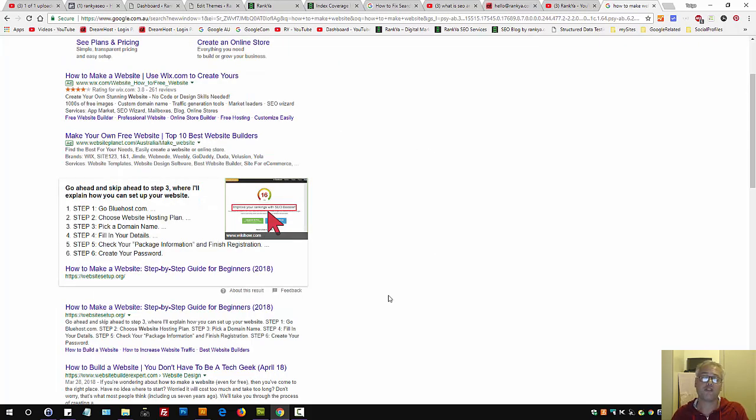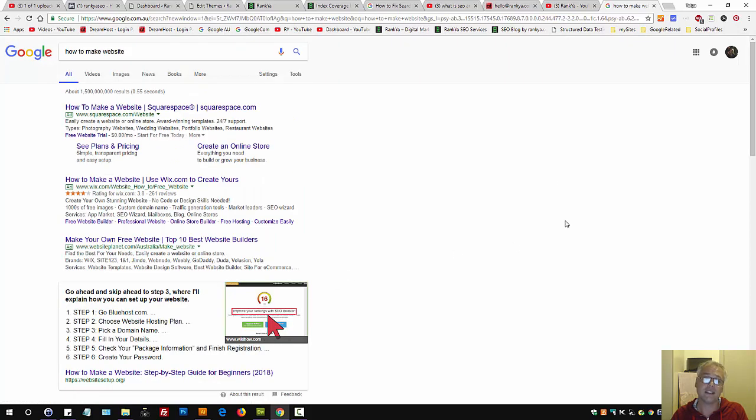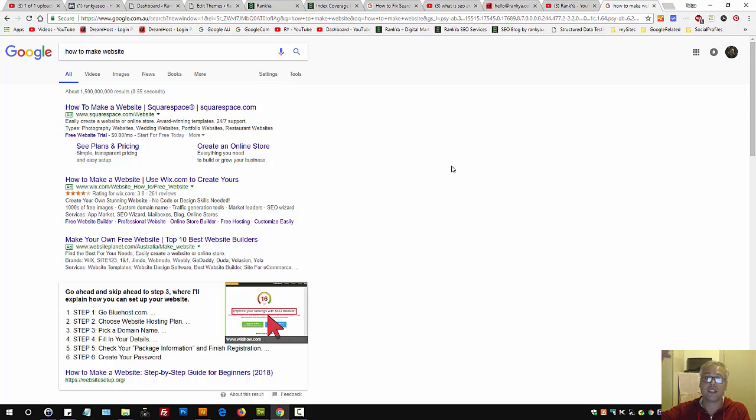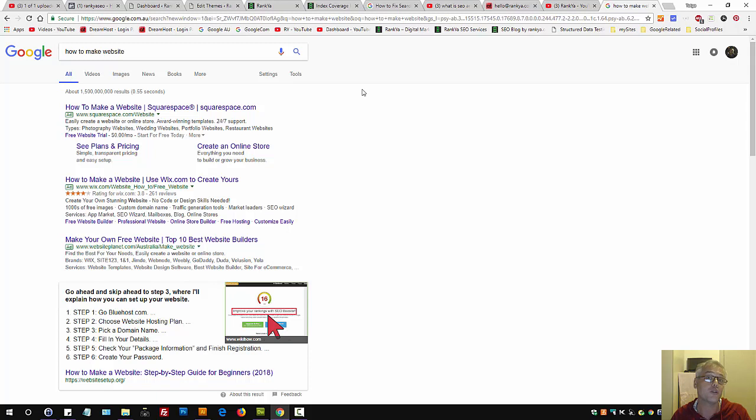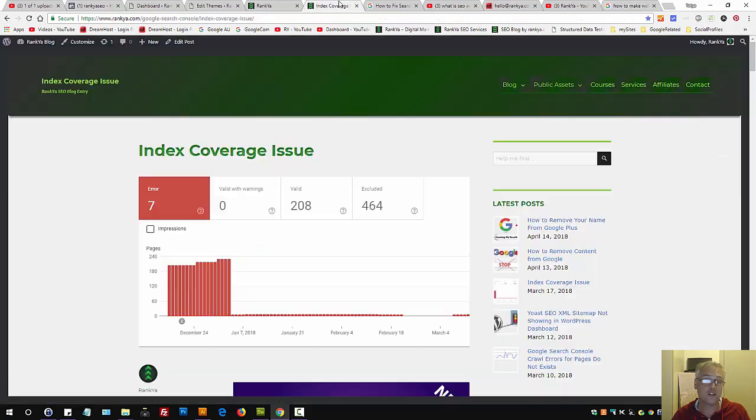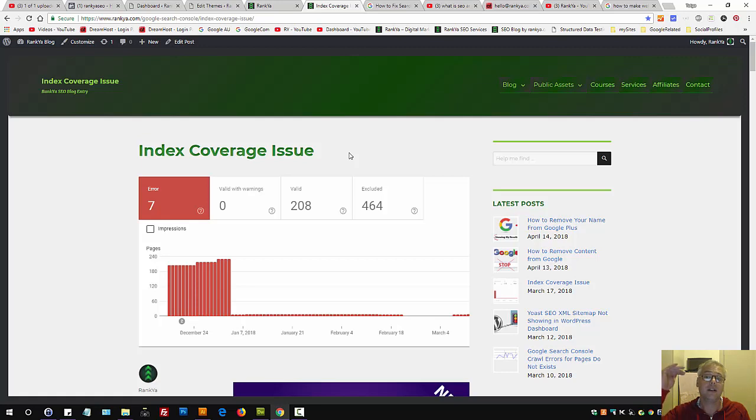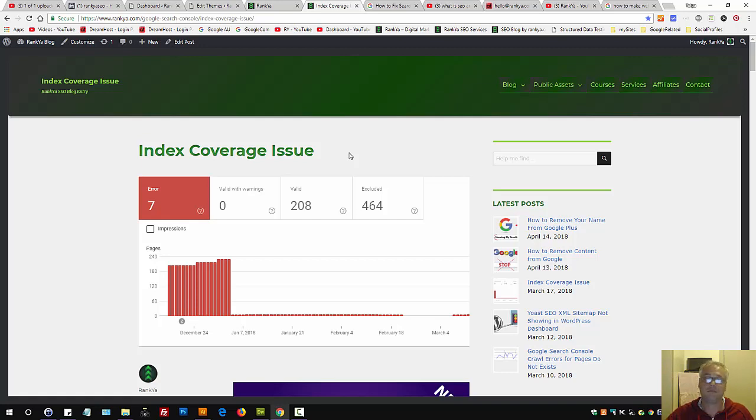So therefore, search engine optimization does not just mean you optimize your website for organic results only, because Google Adwords does actually consider many different factors. And a better optimized website will always better perform in Google Adwords as well.